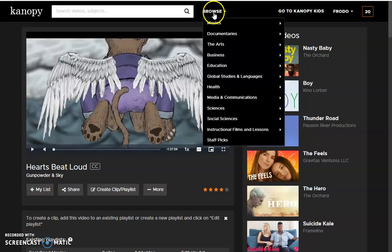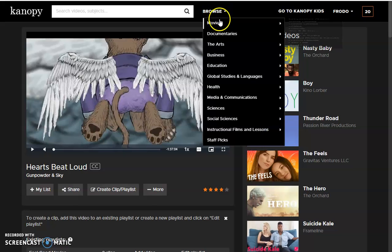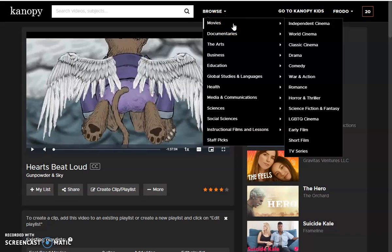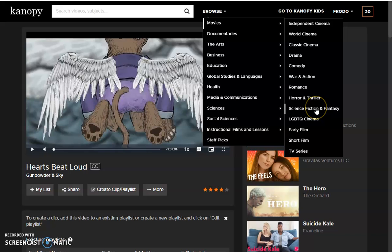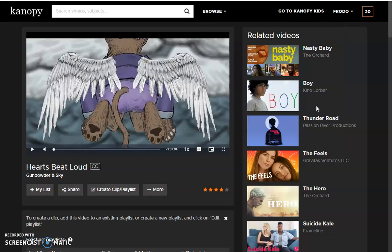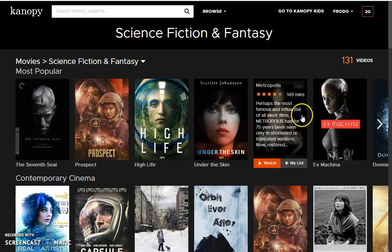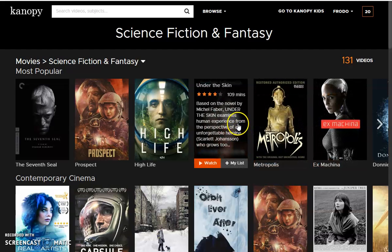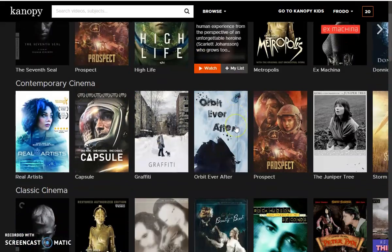You can also browse by using the Browse menu up here. If you're looking for, say, a science fiction fantasy movie, go ahead and click on Science Fiction Fantasy. These are all the science fiction fantasy titles that Canopy has to offer.